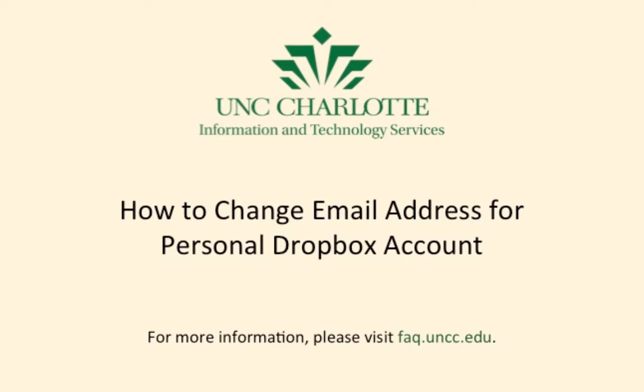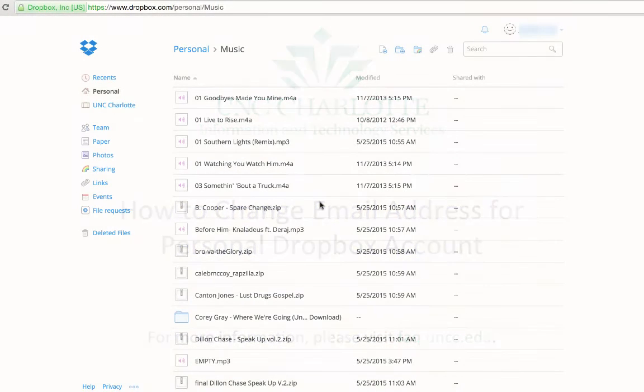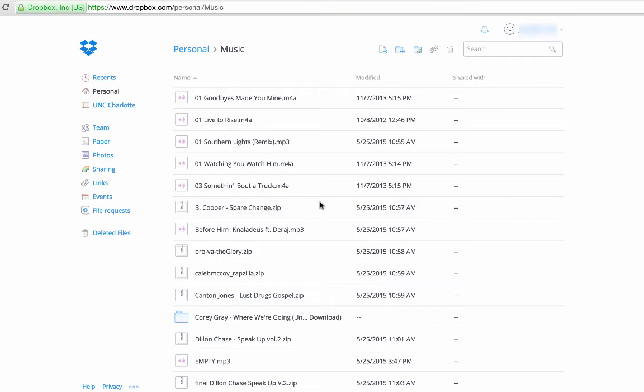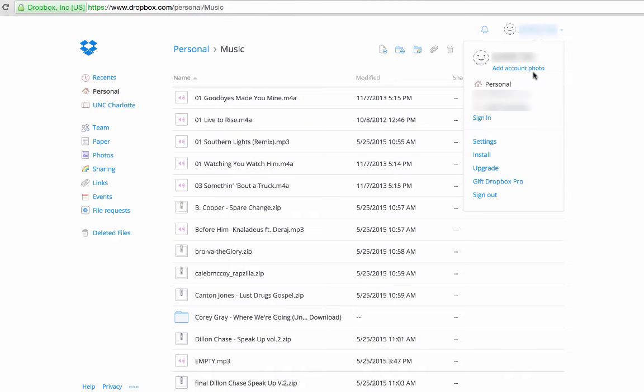First, log into your personal Dropbox account by going to dropbox.com. In the upper right hand corner, click on your name and select settings.